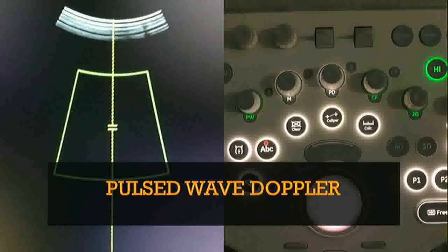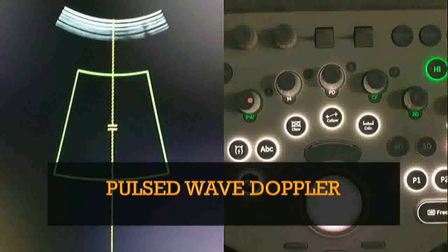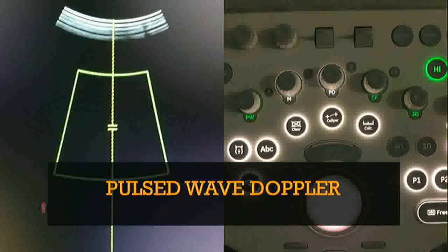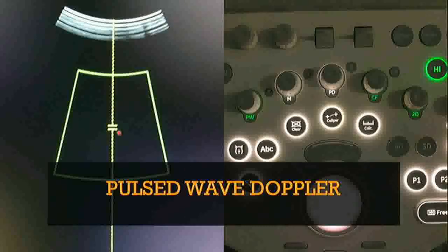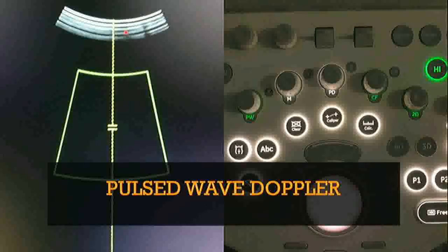Coming to pulse wave Doppler, which is the most commonly used in obstetric practice. On the keyboard you can see the PW button. When you click this button, a line will appear on screen — this is the line of insonation. There is a small gate in between. Always remember: this line of insonation denotes the direction of the ultrasound rays going into that particular place on the screen.